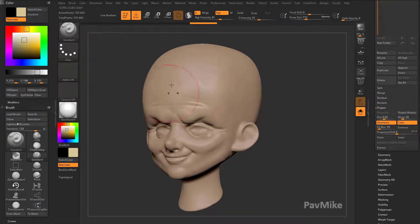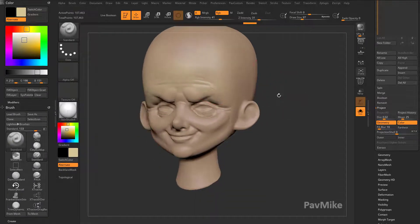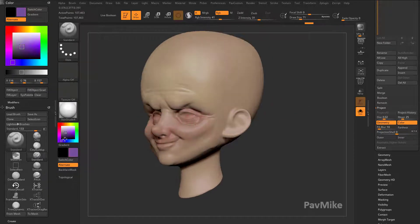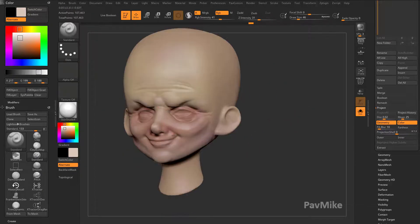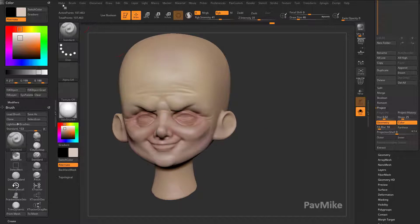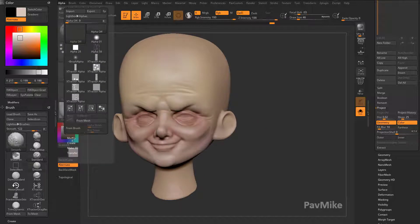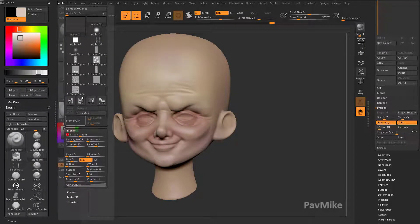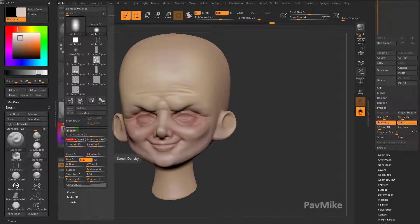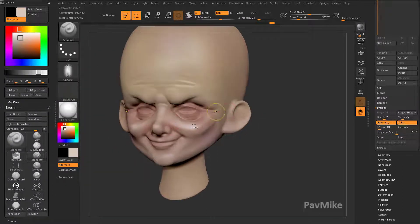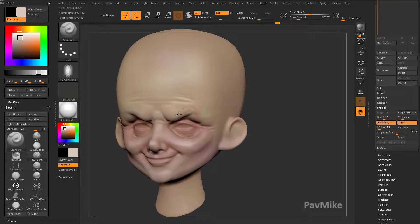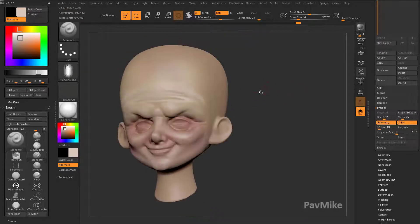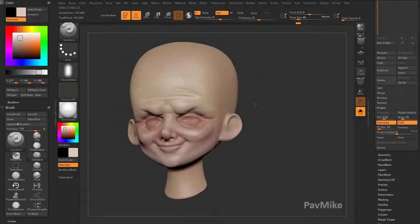I can just go through here and start quickly blocking in. And if you want this to be a little bit more painterly, you can go into your alpha, modify, and crank up. We'll grab the circular alpha and increase the streak length, density, and strength. As we're painting, it'll kind of leave little brush strokes behind.